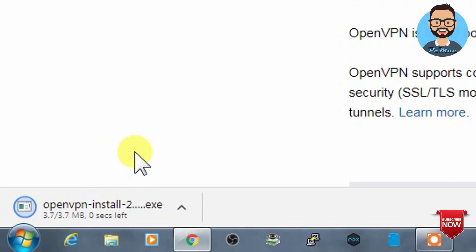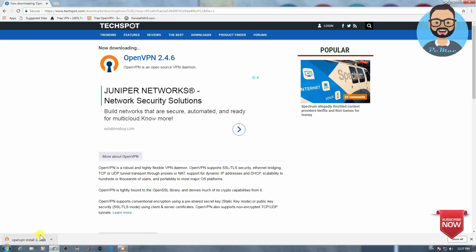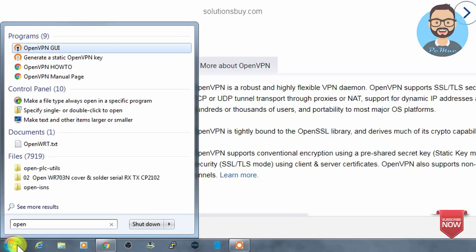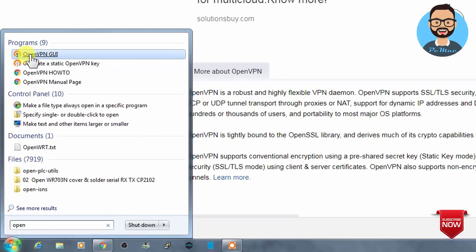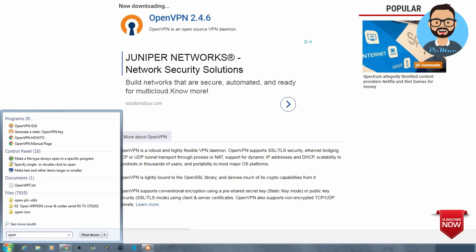So I have already installed the OpenVPN on my computer. Let's go ahead and open it. And you need to always open it like run as administrator. Yes.